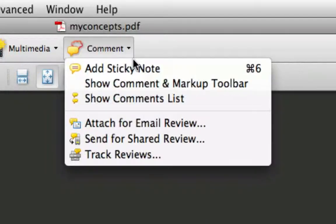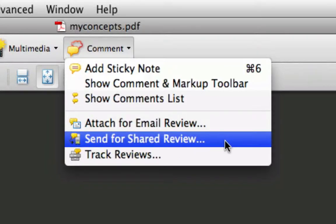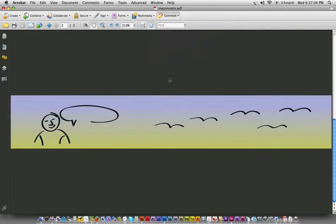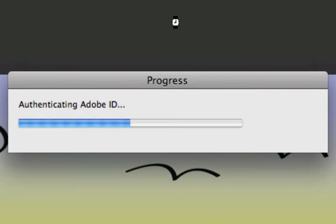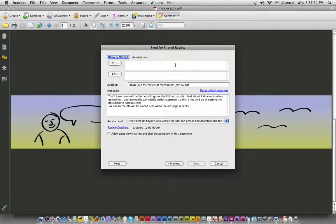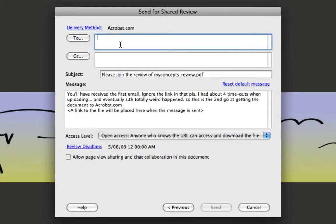Now, I can immediately send that for a shared review if I want to. So, I've already set up an Acrobat.com account and I can literally, it's connecting automatically to my Adobe ID. It's all free and I'll send it to myself.